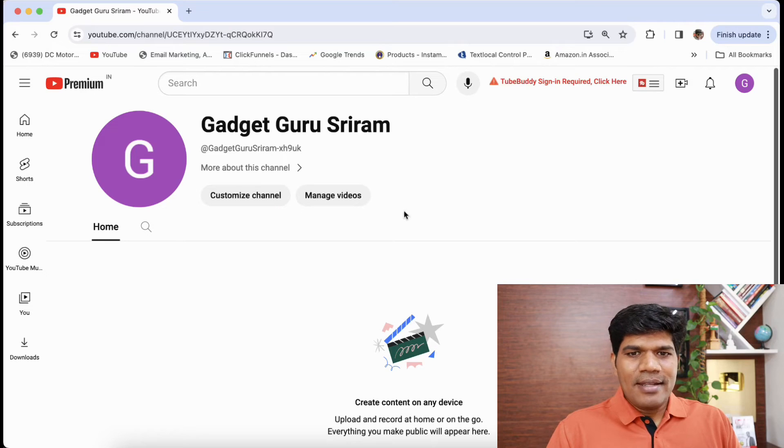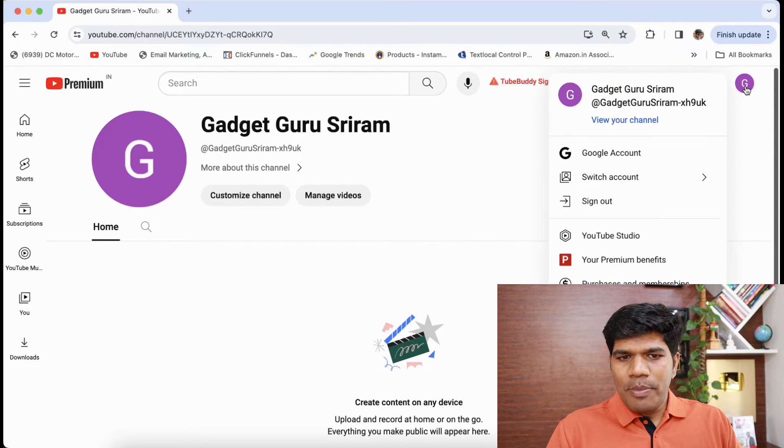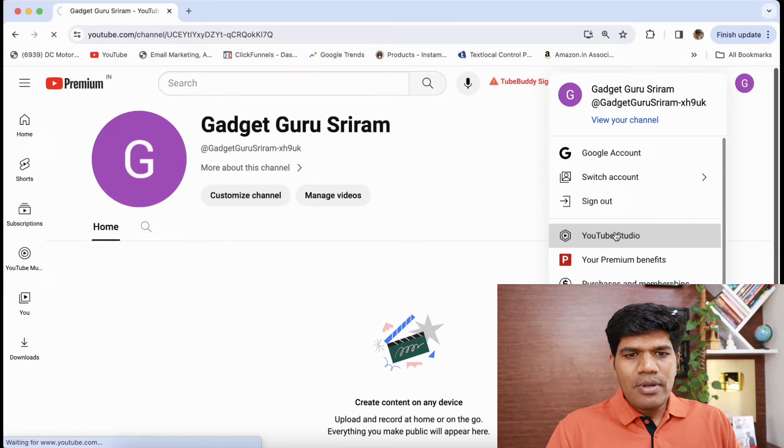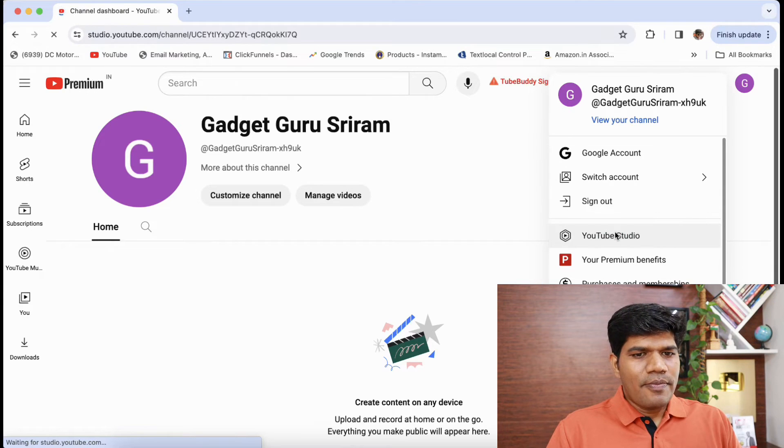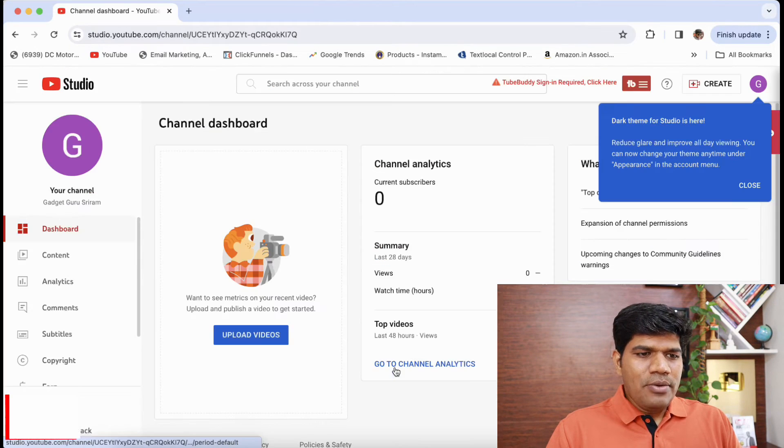Once this is done, if you see your channel has been created. Now to do the basic settings, just click on the icon on the top right, go to YouTube studio, click on continue.